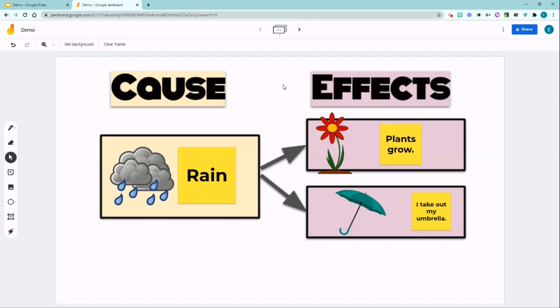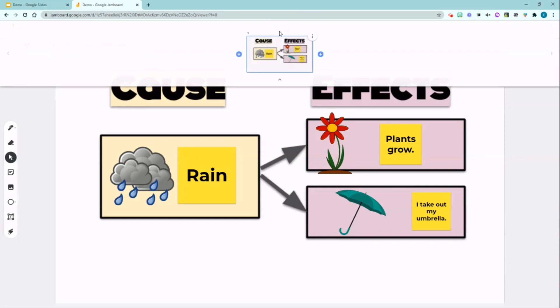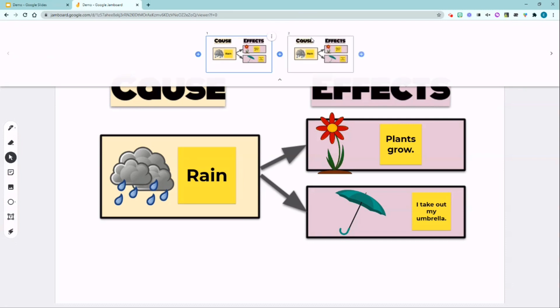You can differentiate and provide different levels of scaffolds. For example, I'm going to extend this frame bar and click the three dots, duplicate this and go to frame number two.